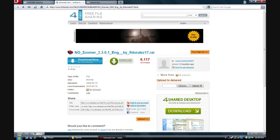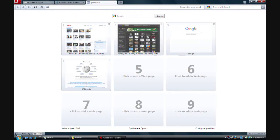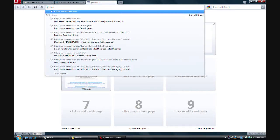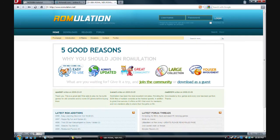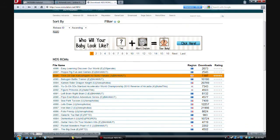Before we use no$Zoomer, we're going to need ROMs, right? So all you have to do is go to Romulation.net. I suggest making an account because you're going to need lots and lots of stuff. So we'll just download a DS game.